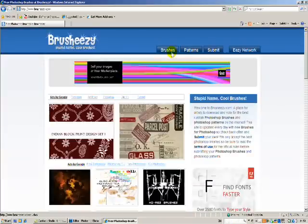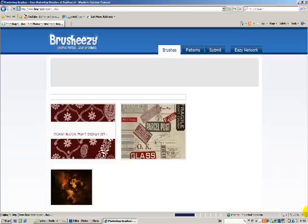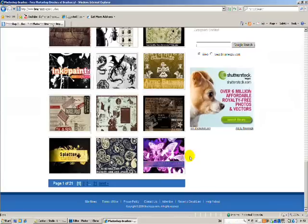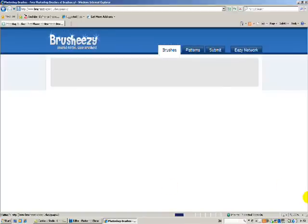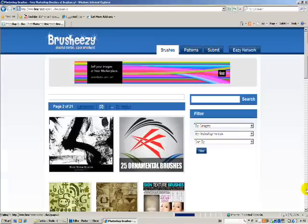And there's a big collection, so you just click on brushes. As you can see, there's like 21 pages of that many brushes, so that's a lot. And you can just scroll through all the pages until you find something that you like.